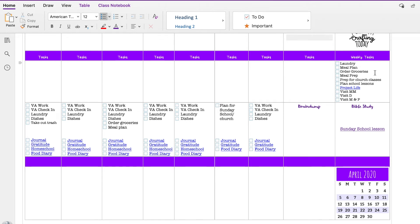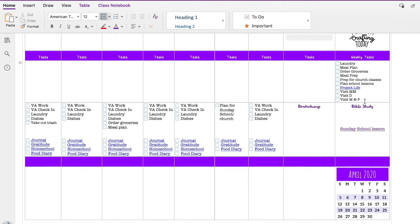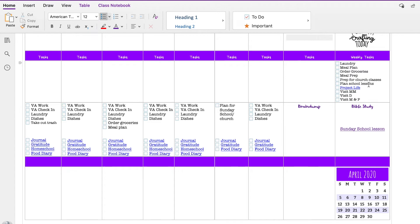These are weekly tasks that I need to do every week. So laundry, meal plan, order groceries on a normal basis—not right now—any meal prep I can, prep for my church class and school lessons, do a project life spread, and visit some family members. Again, we're not doing that right now, honestly, and I'm not very good at project life right now, but that is a goal to work towards. So these are things that eventually, hopefully, I hope to just sort of check off every week.